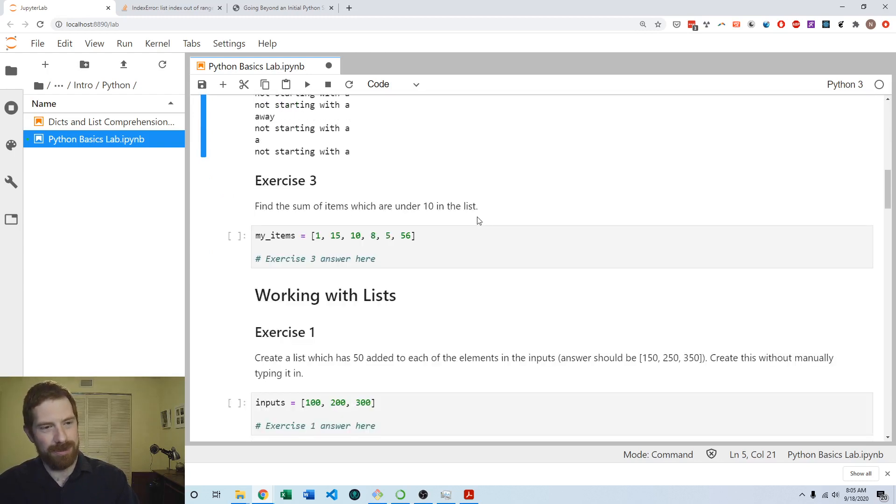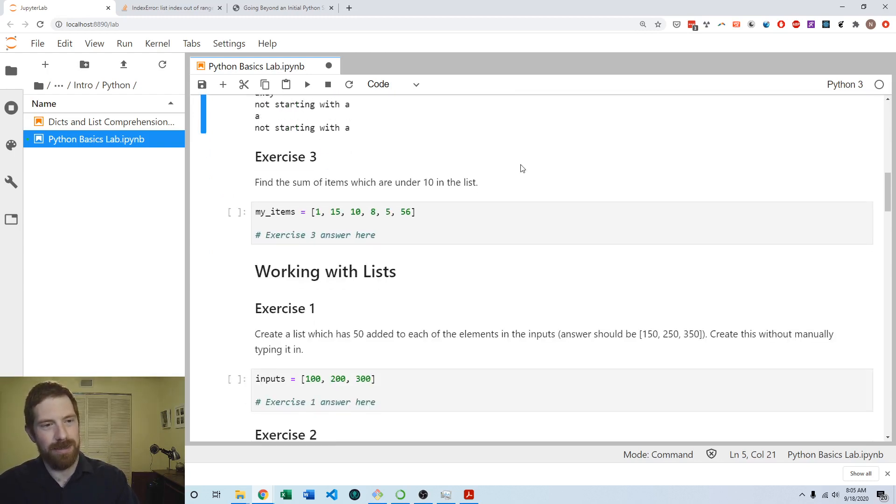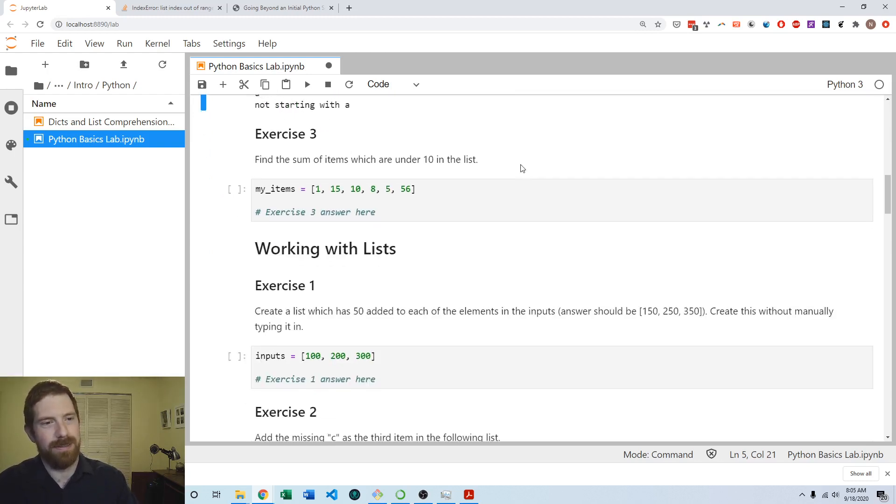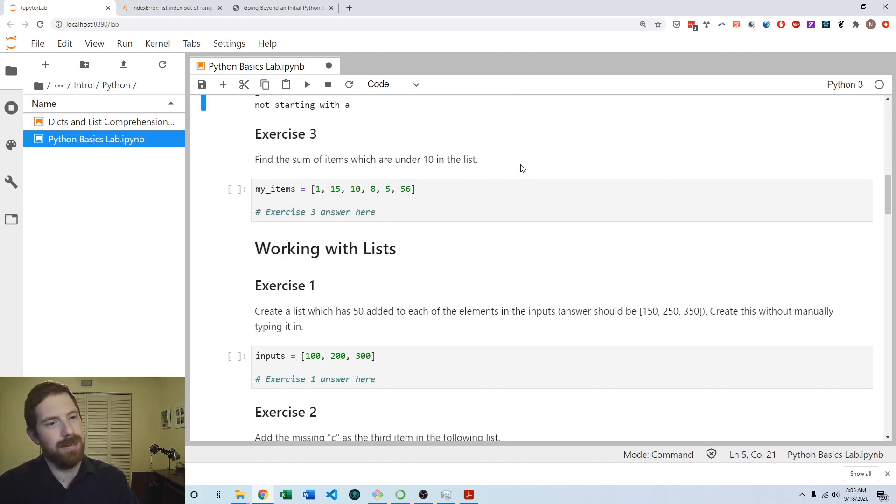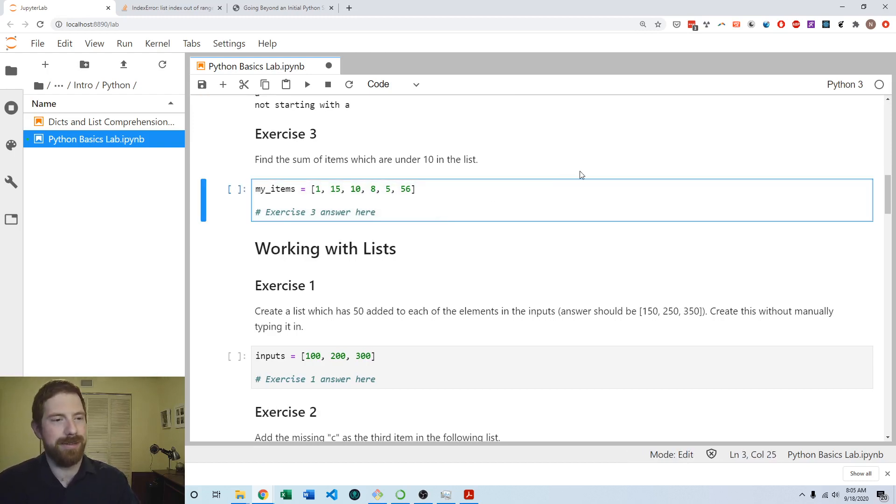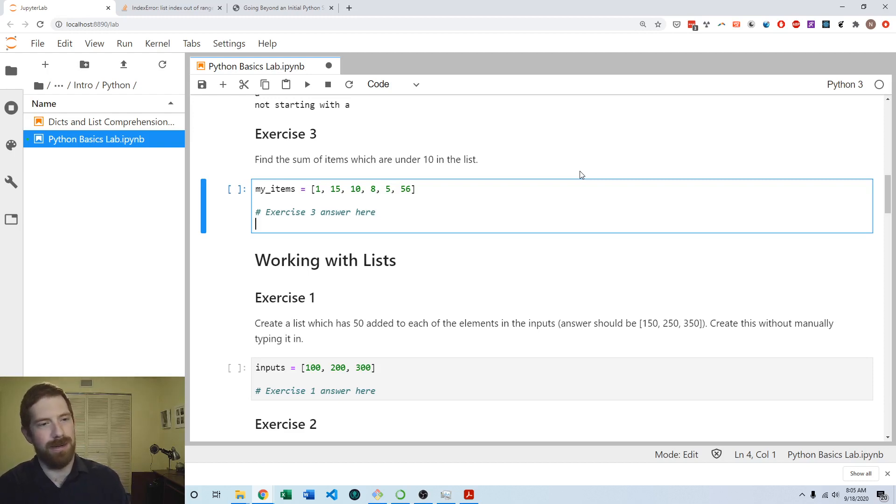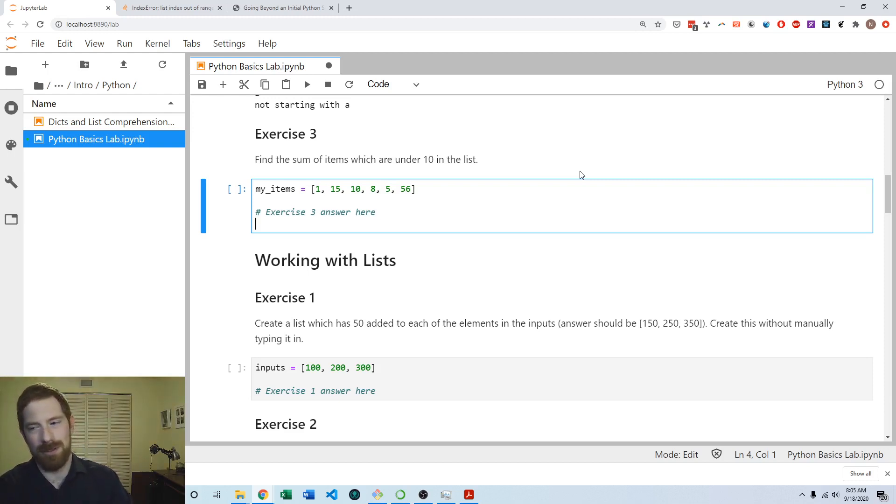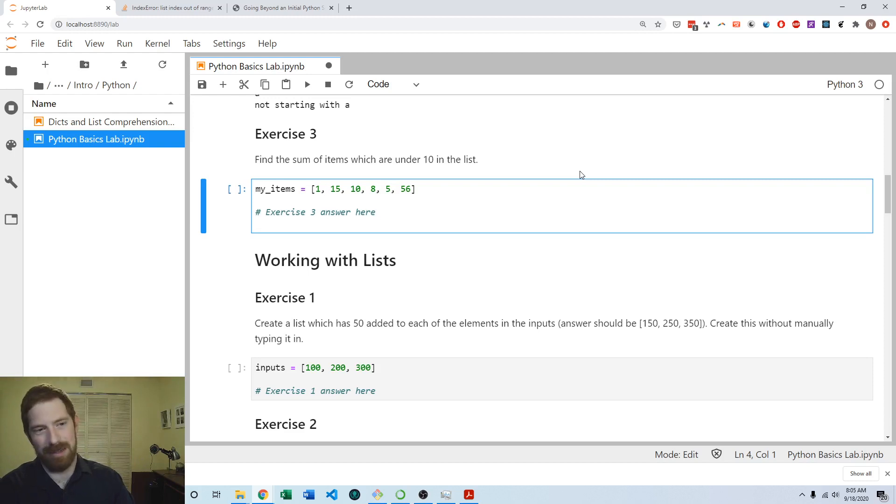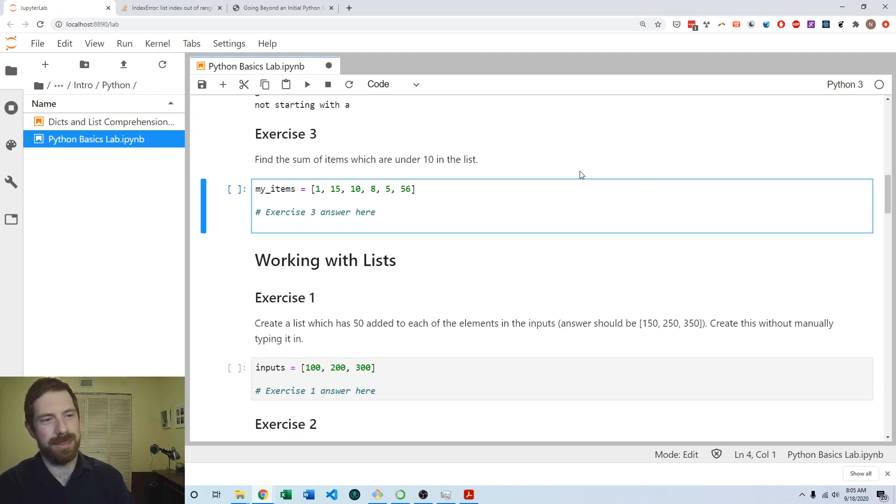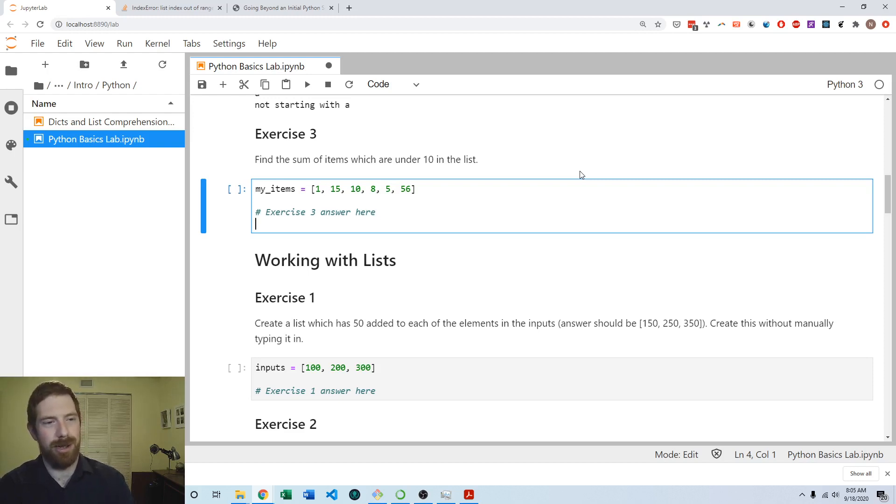Coming to exercise three, we're trying to find the sum of the items which are under 10 in the list. There's a number of different ways we could go about this. Again we want to work with all these items, probably one by one, and so a for loop is going to be appropriate to help us out here.